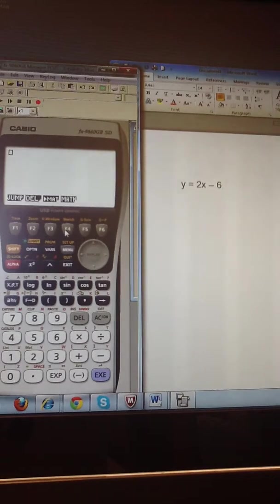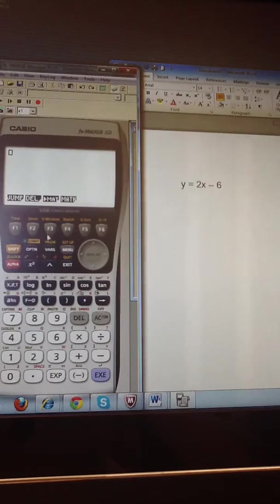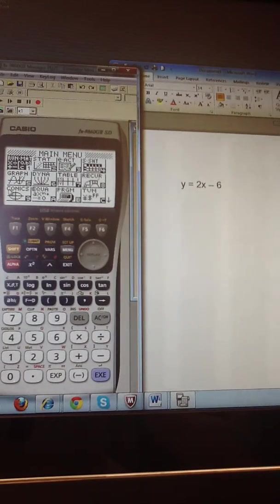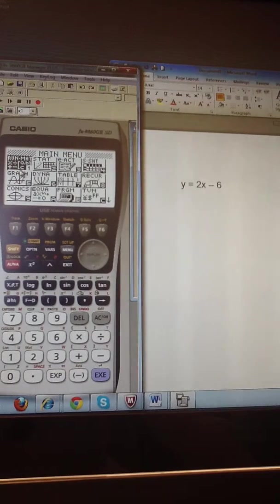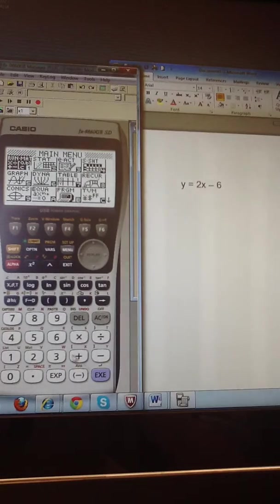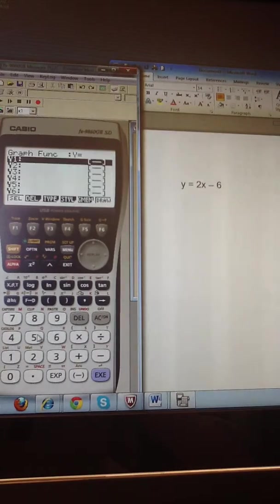So when I turn my calculator on, I need to go to the menu screen. And I can see that graph is option 5. I could hit the down arrow and the execute key to get me there, or I could simply just press the number 5.